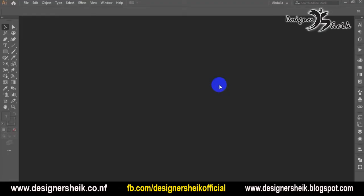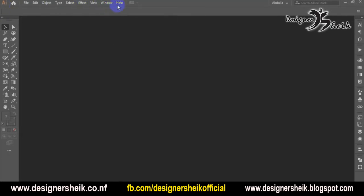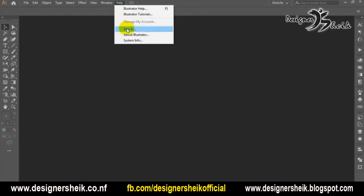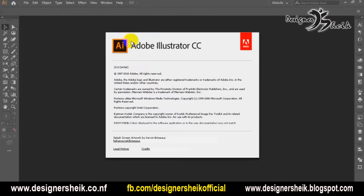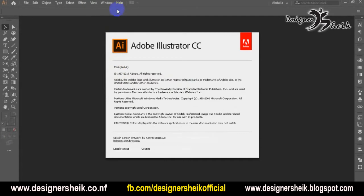You can see Illustrator is open and you don't have any design. You can see the version of Adobe Illustrator CC.